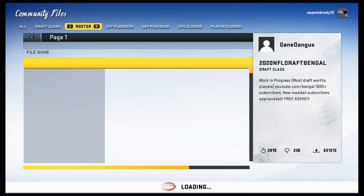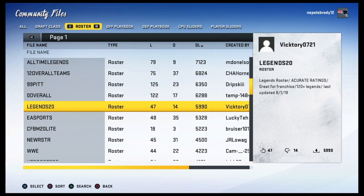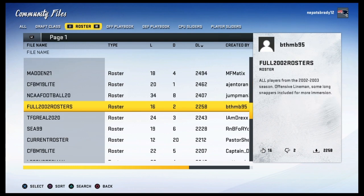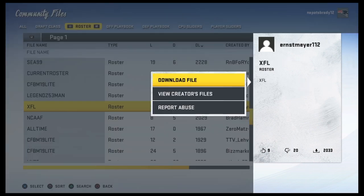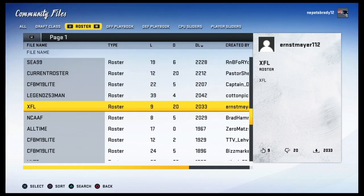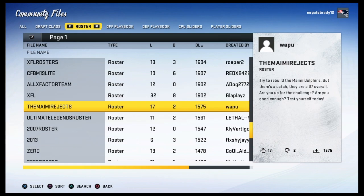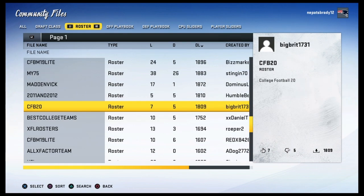Let's go to the XFL roster — you want to go to the roster that says XFL. If that roster doesn't work, you just download another one. I'm not going to download it because I already have it downloaded, but you want to press Download File to get the XFL roster. There are other XFL rosters too, but this is the one I downloaded.